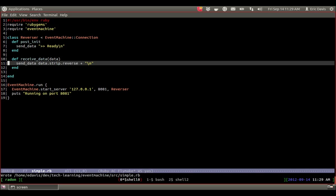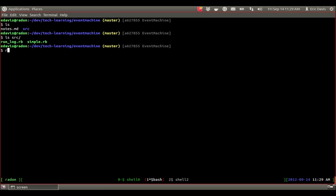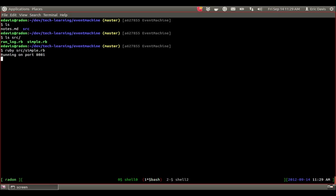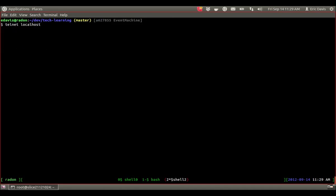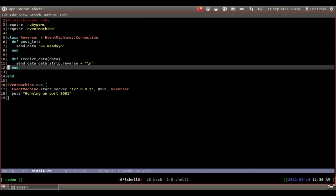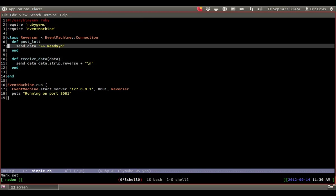So let's go ahead and try that real quick and I'll show you. So we'll just do Ruby simple, and then run it on the port, and then say Telnet localhost, and then what port was it? 8080. Okay. So you see you got that ready there. And that ready is basically from this post_init block.